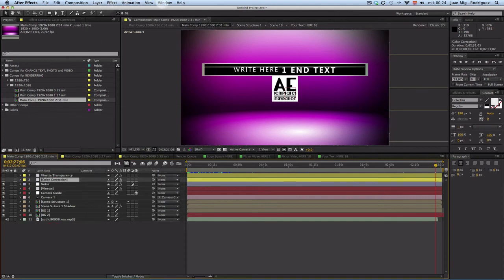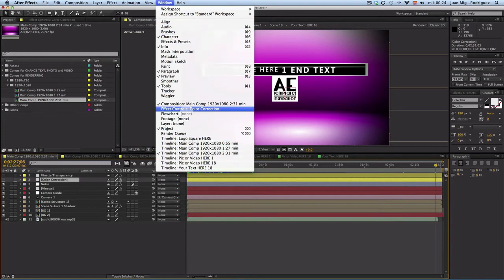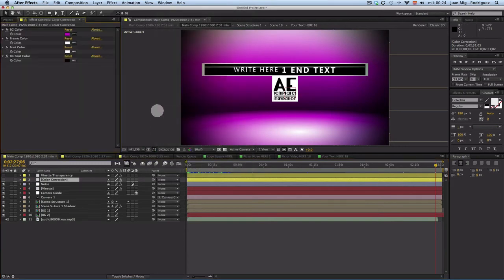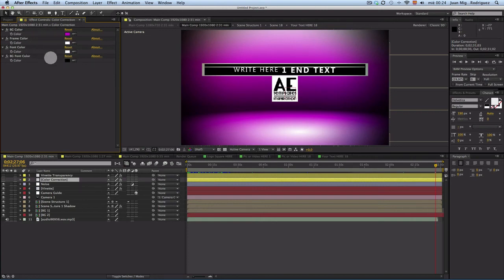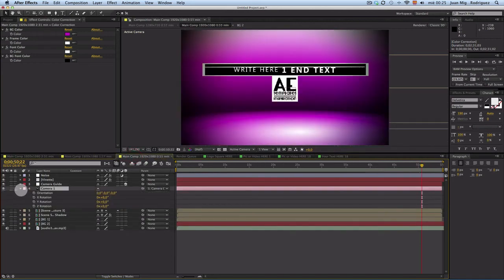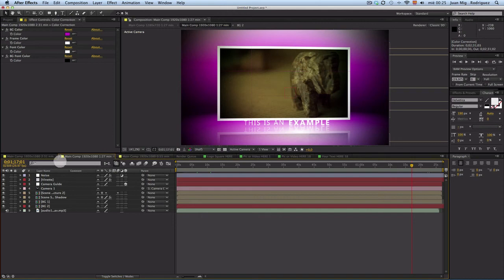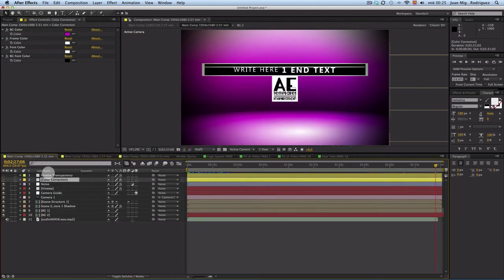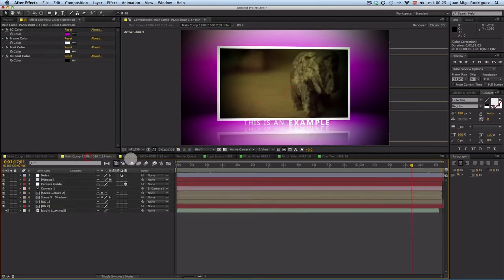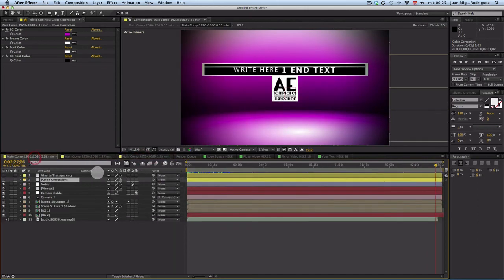The background of the logo will be like the frame, the same color. How we can do this? We have this layer, color correction. Then we have to open in the principal menu, in Windows, the window effect controls. And what I do always, I close this.